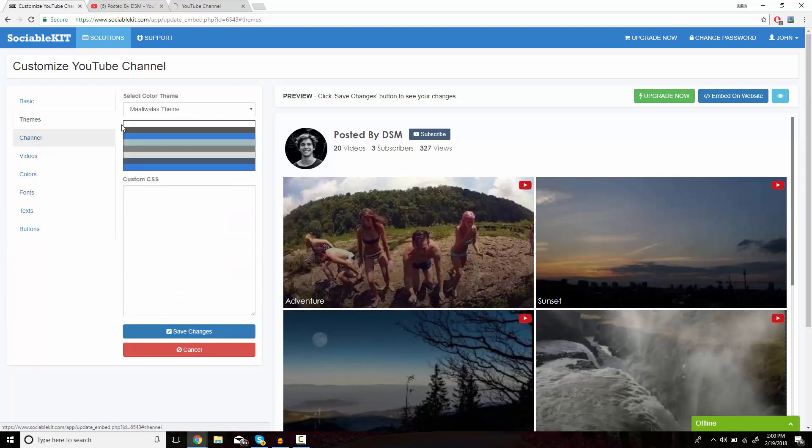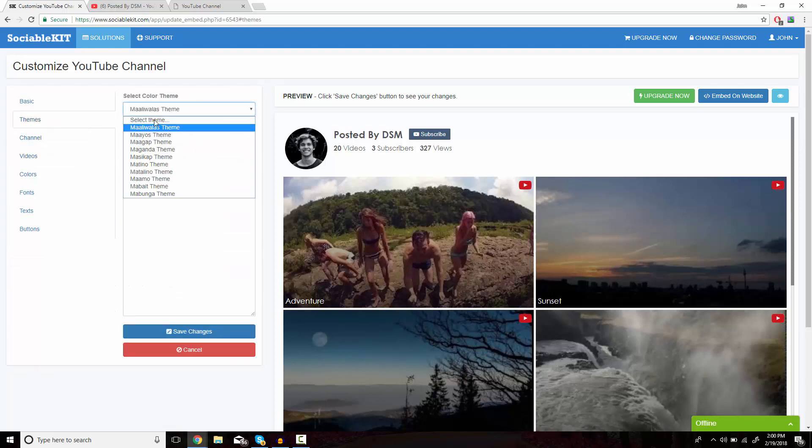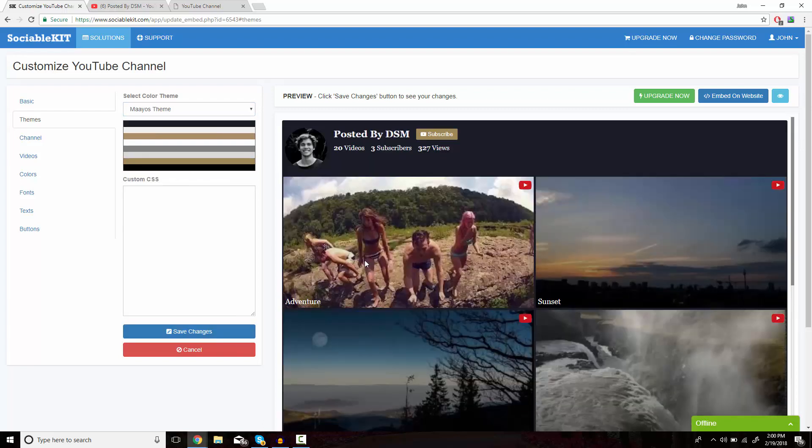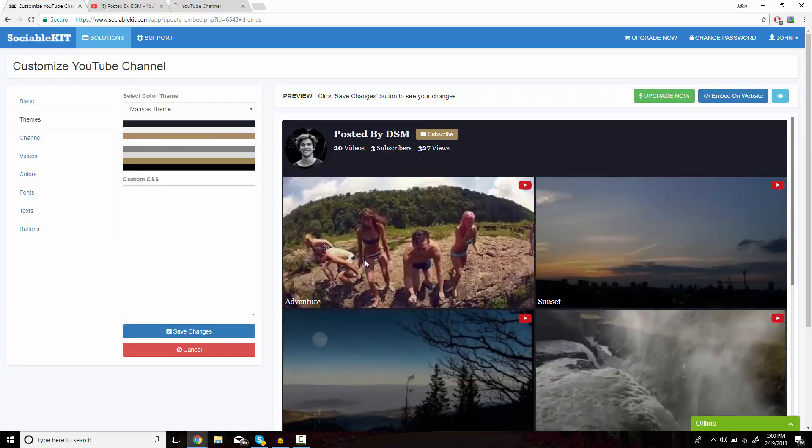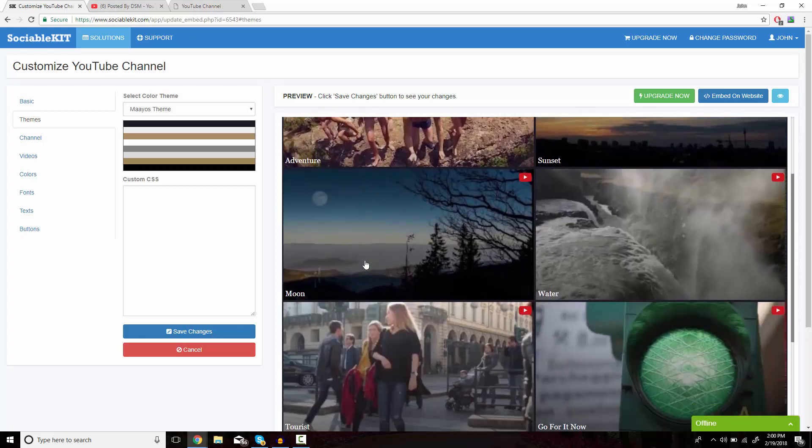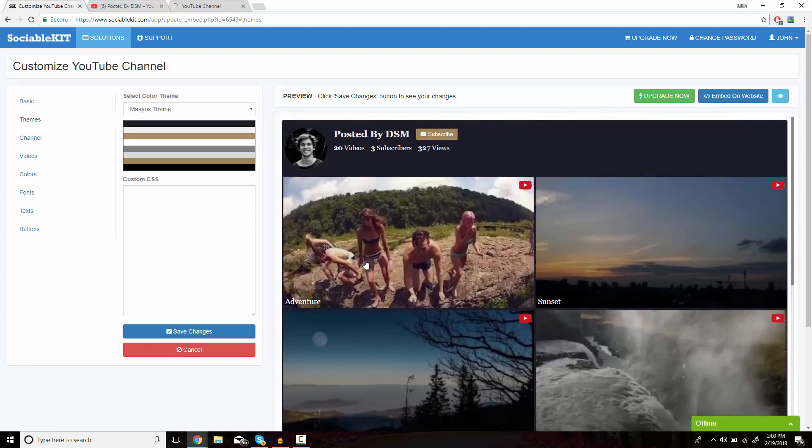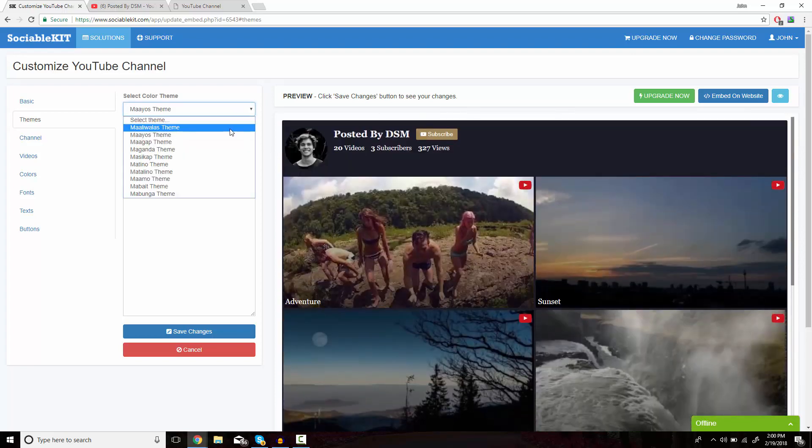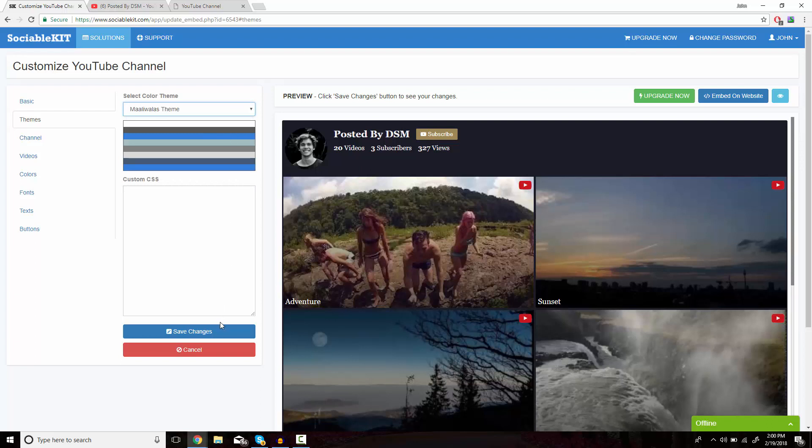For example, I'm going to click on Themes, and this is the basic theme it has set for us. I'm going to click on the second theme and click Save Changes at the bottom. As you can see, it changes what it looks like. But for demonstration purposes, we're just going to leave it as the first one.